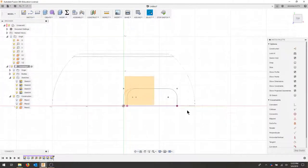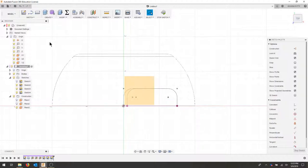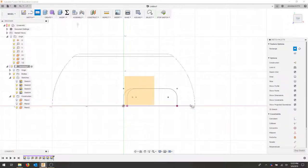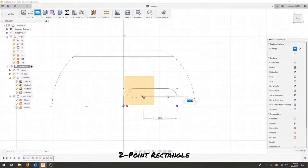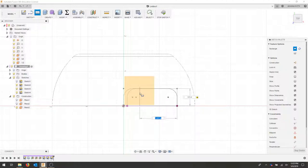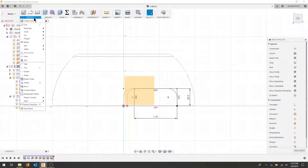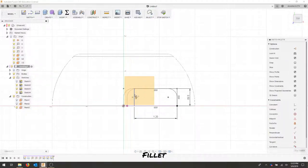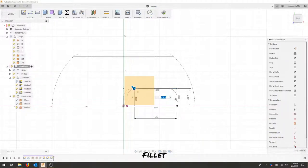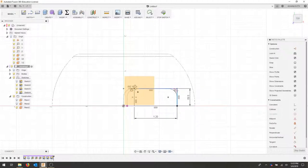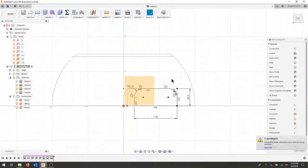Now for my top view, I can draw my two point rectangle. I'm going to leave this at 0.5 and change this dimension to 1.2. Again, I will fillet these corners to 0.25.